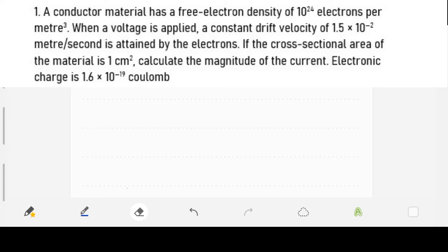Hello guys, today we'll be looking at how to calculate the magnitude of current. The question goes like this: a conductor material has a free electron density of 10 raised to power 24 electrons per meter cube. When a voltage is applied, a constant drift velocity of 1.5 times 10 raised to the power of minus 2 meters per second is attained by the electrons. The cross-sectional area of the material is 1 centimeter square. Calculate the magnitude of the current. The electronic charge is given as 1.6 times 10 raised to power minus 19 coulombs.